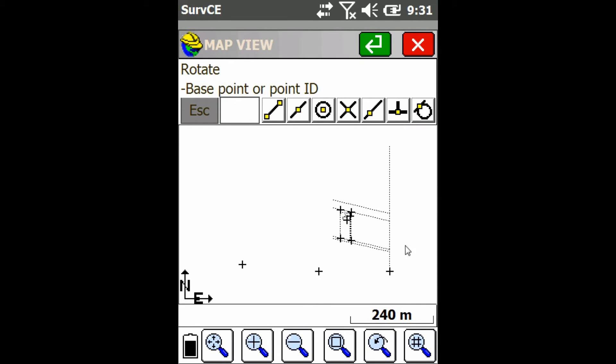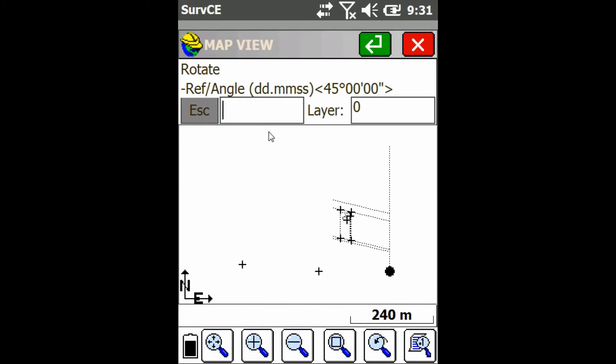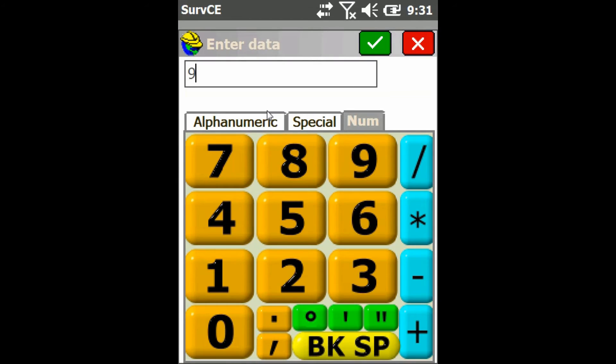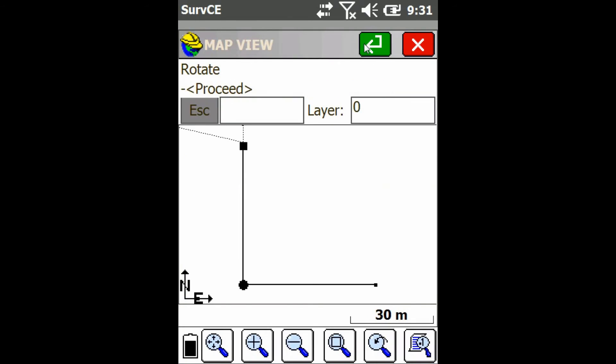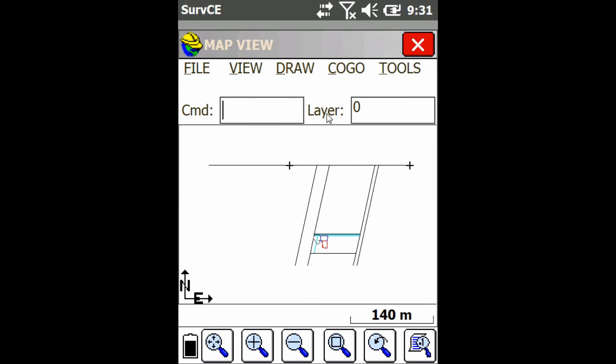It'll ask me for a base point or an origin point. I'll select it, and then it's going to ask me for an angle, so I'll type my angle in. I'm just going to use 90 degrees. Then I'm just going to press this green checkmark after it previews the angle for me.